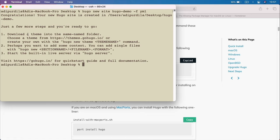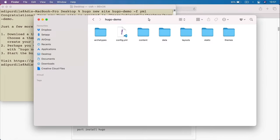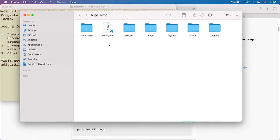After hitting Enter, our new website was created on my desktop. This gives us some next steps: downloading a theme, adding content, and starting a live server. Here is the folder it created — Hugo demo. It already populated this folder with content: the configuration file, a folder for content, for layouts, static (where we put static assets like images), and a folder for themes, which will house all of our themes.